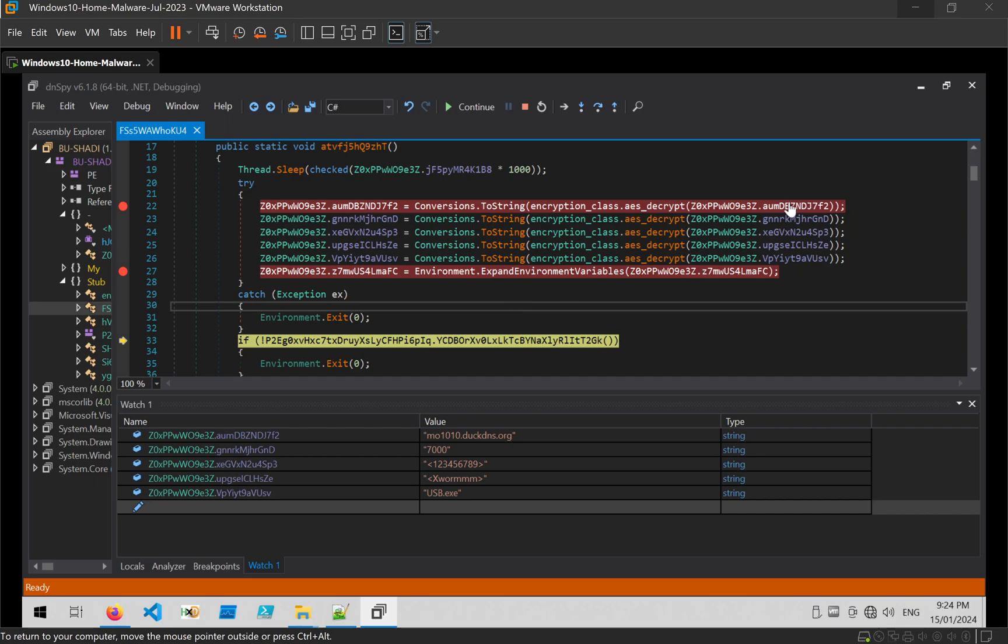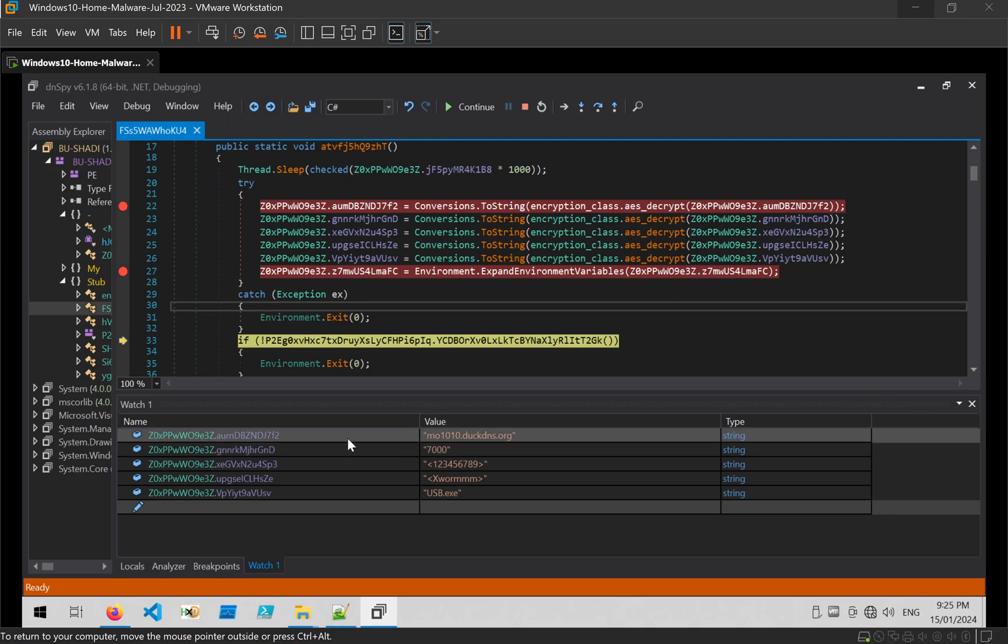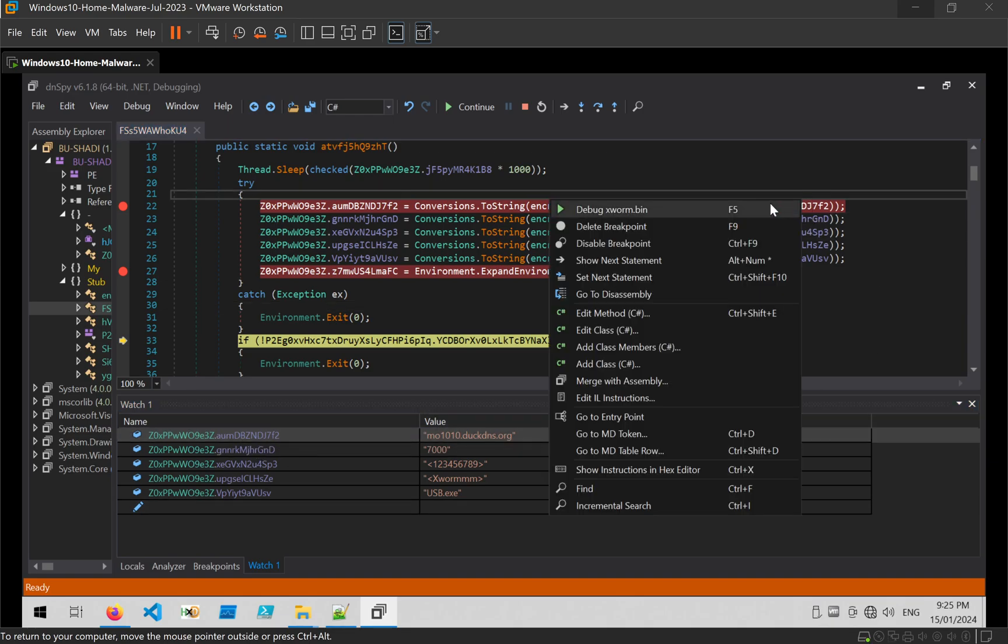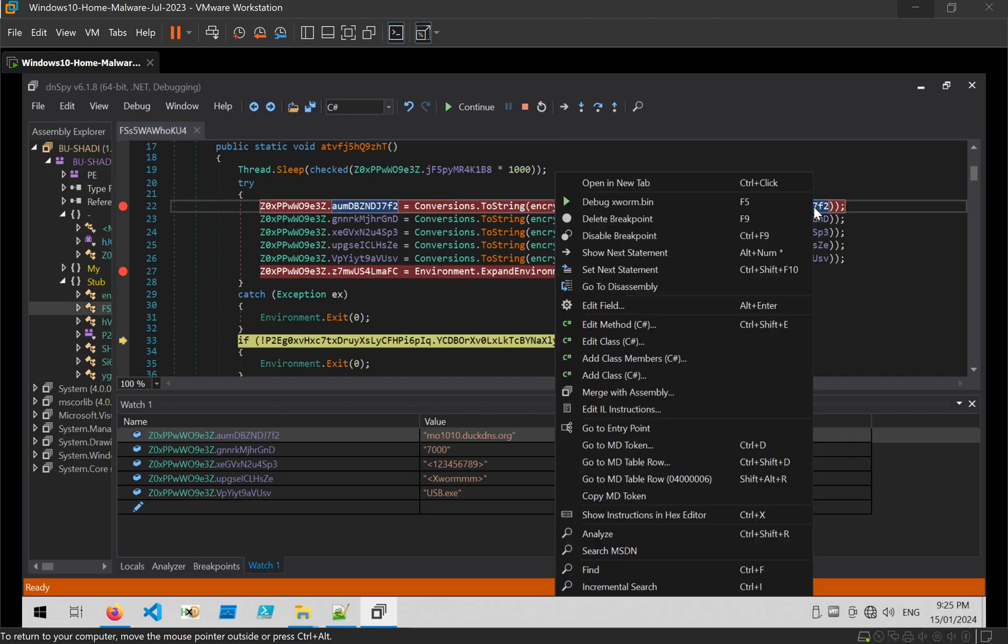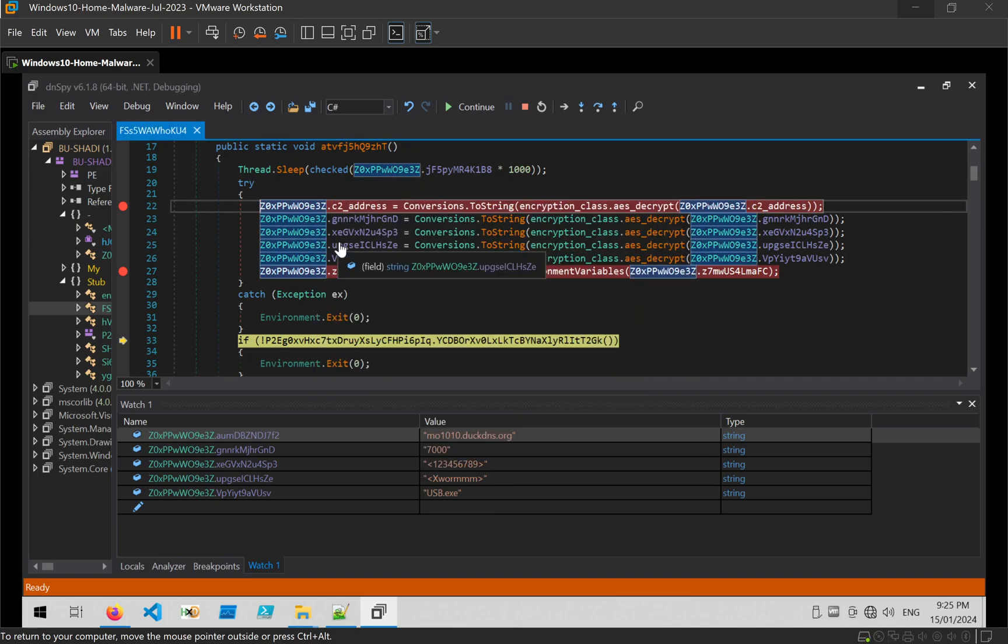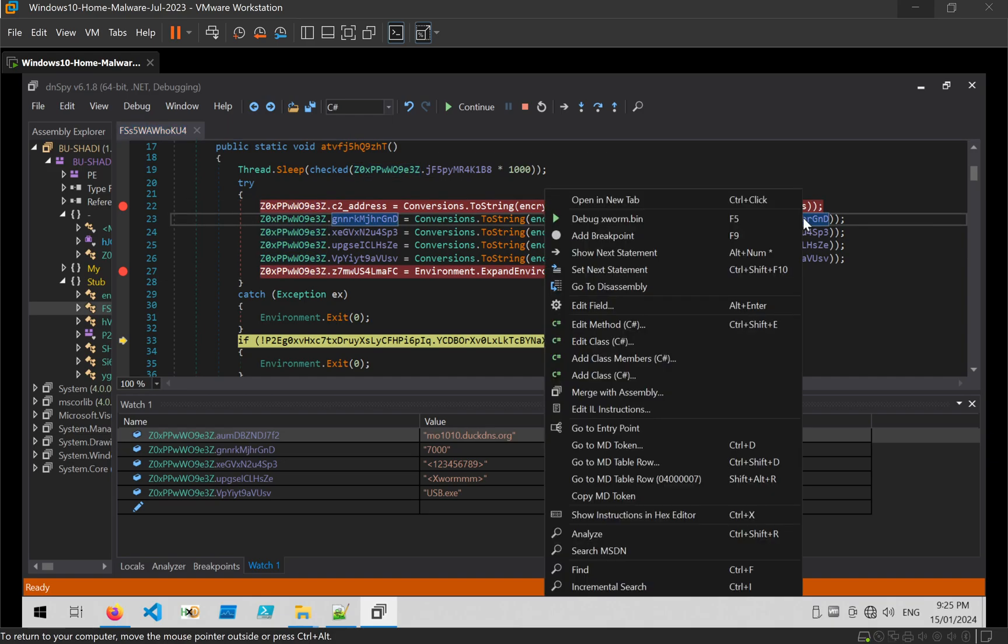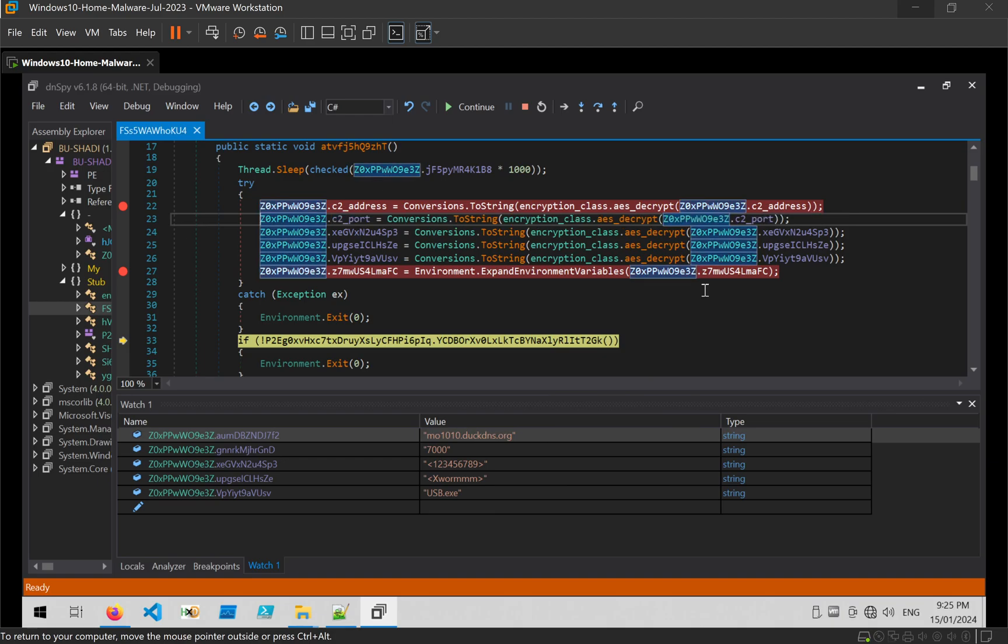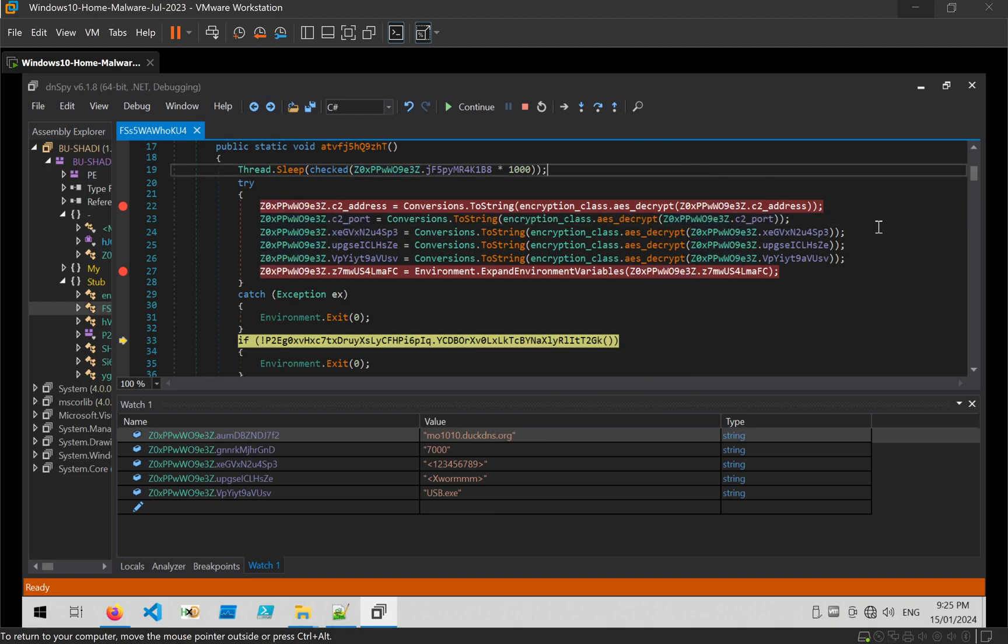What we can also do with this knowledge is start renaming the variables so the code would be much easier to read if we decided to do some further analysis. So for example, this AUM DBZ, we know is the C2 server from here. So we can right click on that, edit field, and just rename it to something like C2. Second one looks like a port number. Name that C2 port. And we can go so on so on so on through all of it, all of the values. But I won't do that right here.